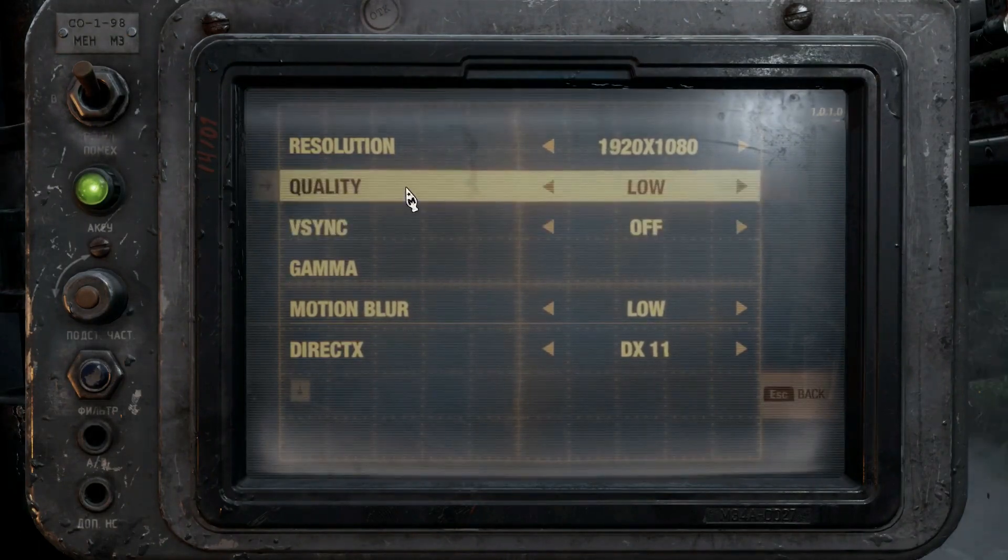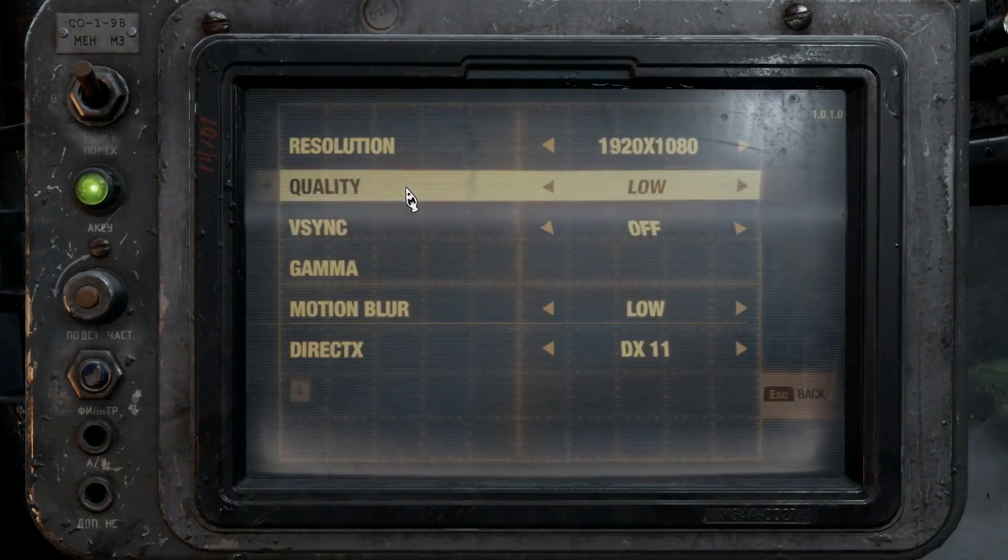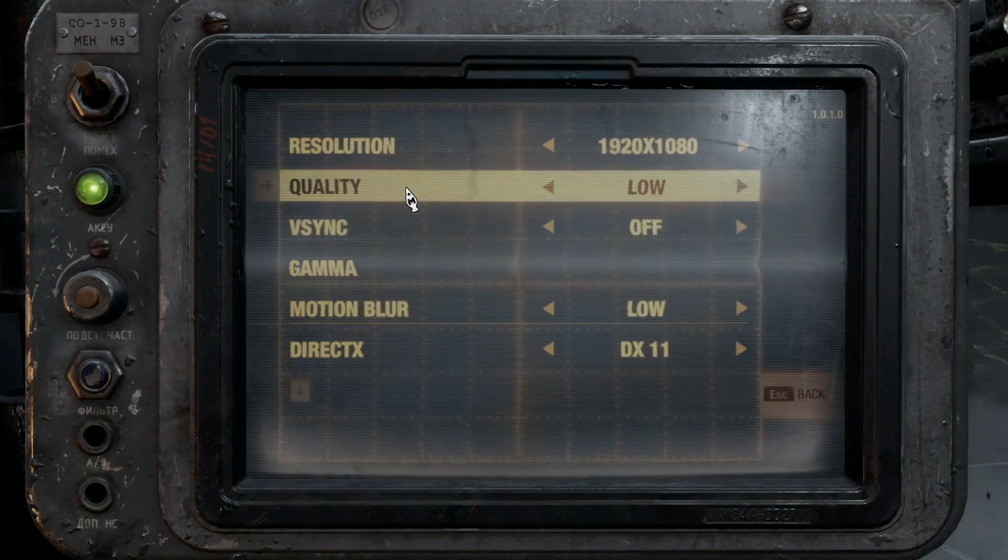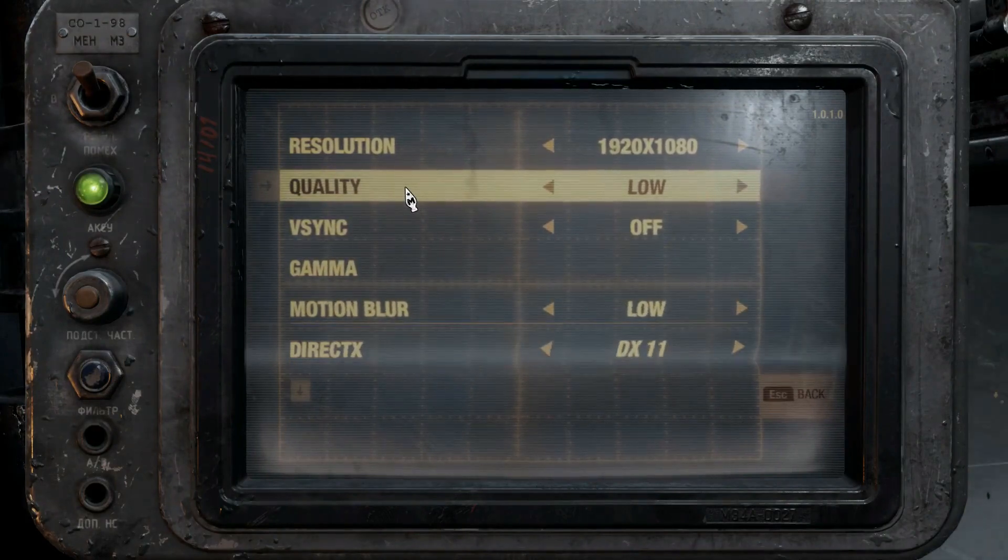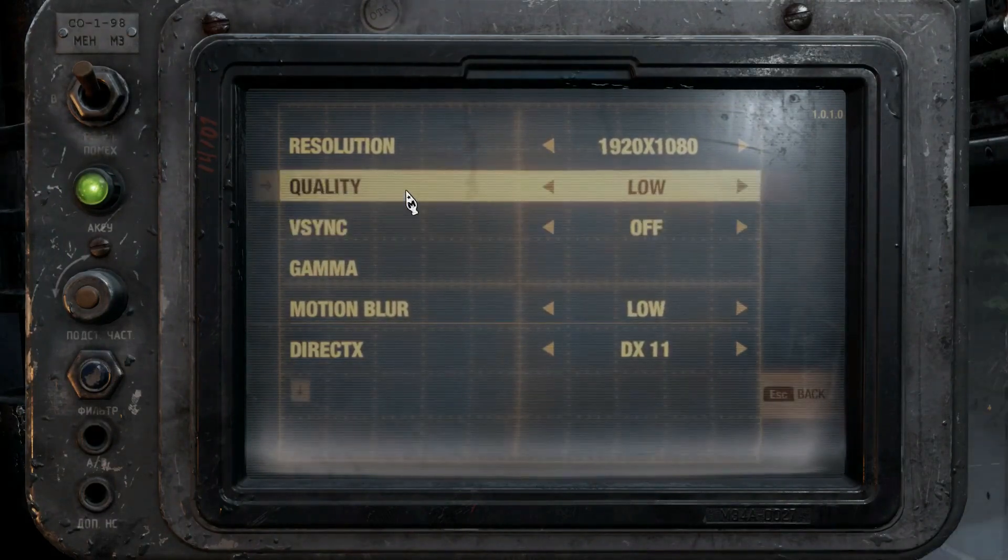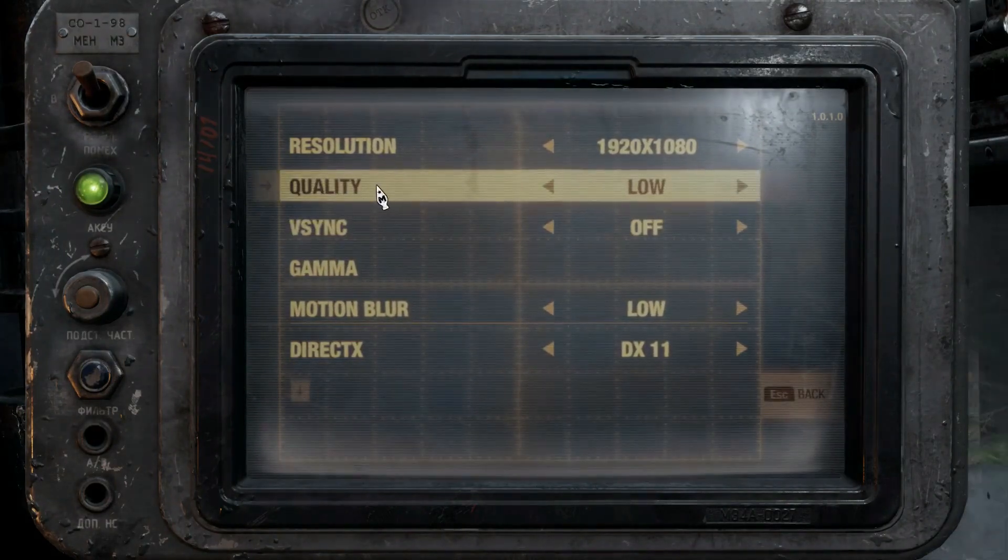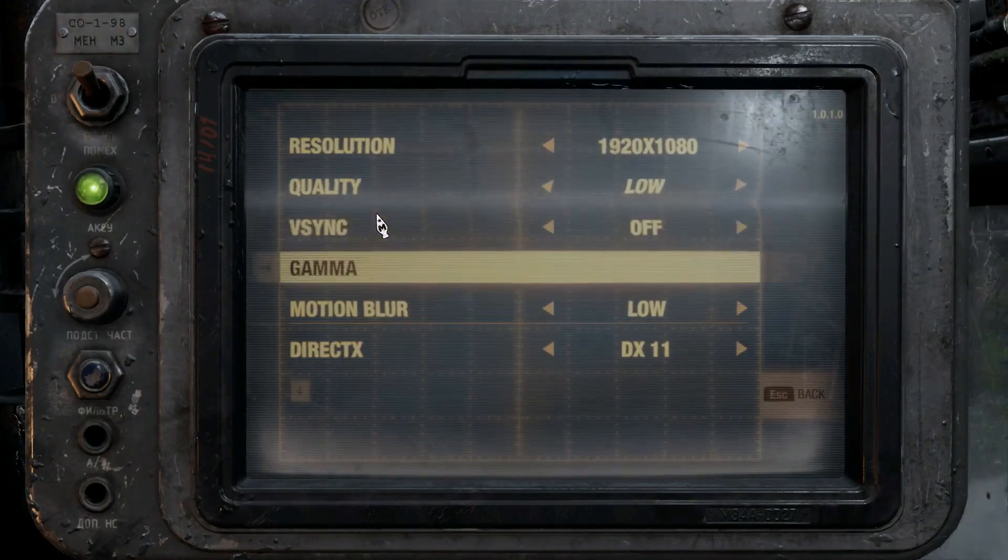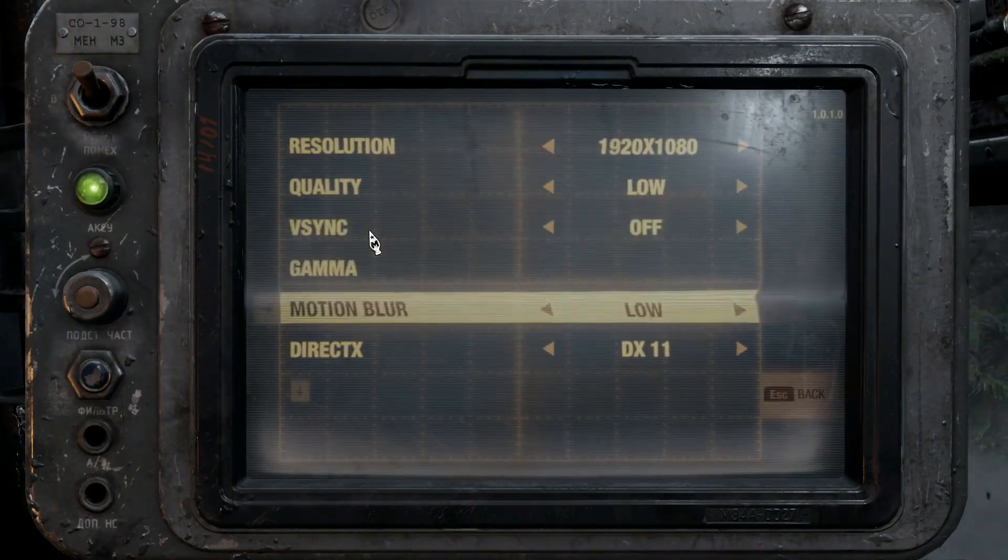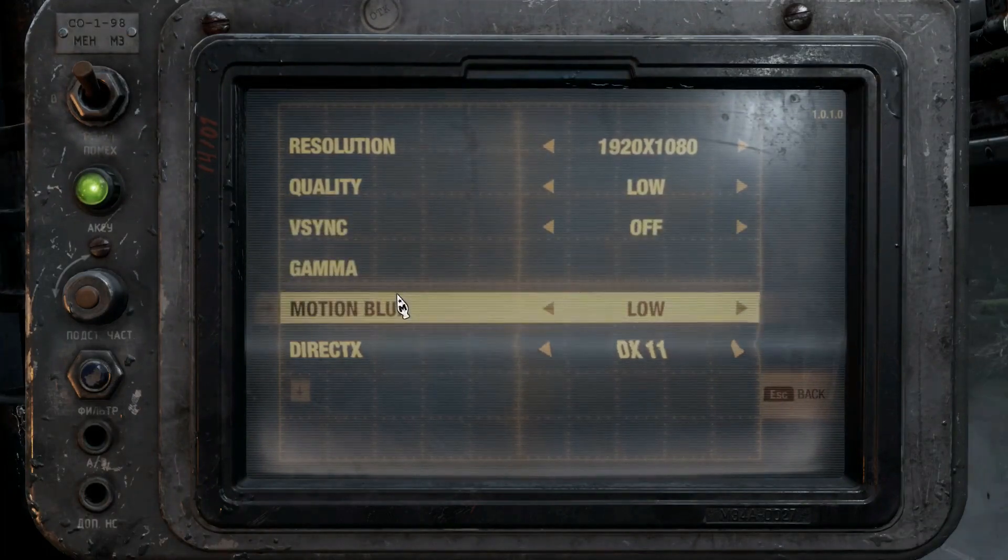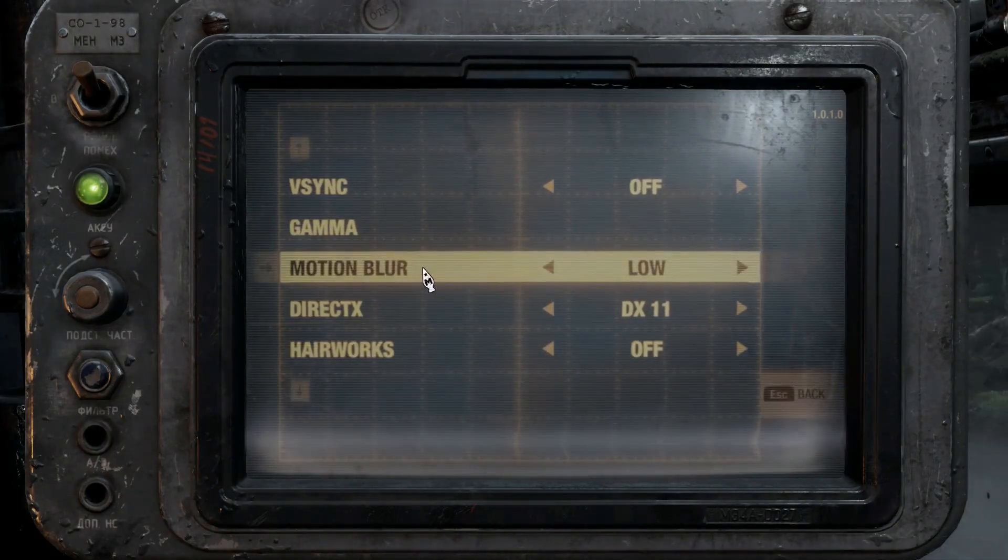The quality settings, I was having luck with it running on high and ultra without much of an issue. But just for good reason, I just keep it low. V-Sync, I always keep that off. Motion blur, keep us in low.